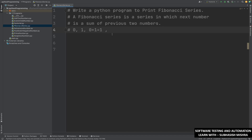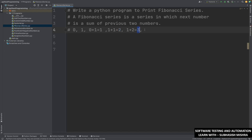So the series so far is 0, 1, 1. What will be the next number? It will be the sum of these two numbers, 1 and 1. So 1 plus 1 is equal to 2. Then what will be the next number? Again it will be the sum, so 1 plus 2 is equal to 3.